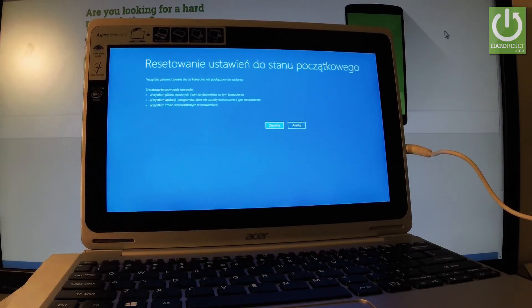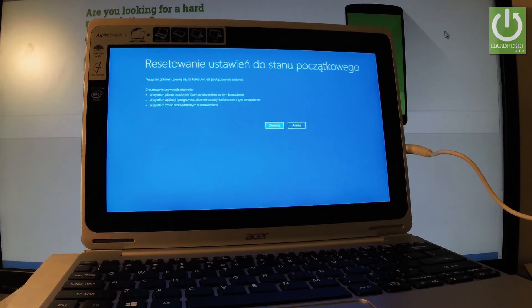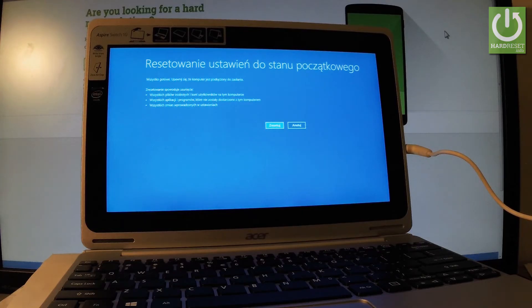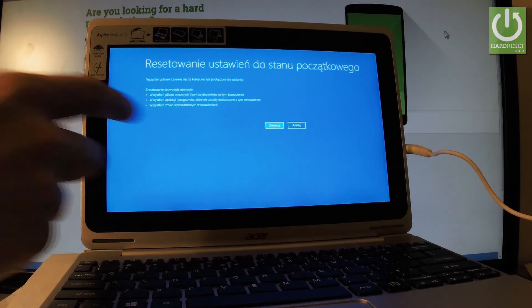Resetting will erase all personal data, customized settings, all accounts signed into this PC, and all apps from the tablet. If you're aware of this information, tap reset.